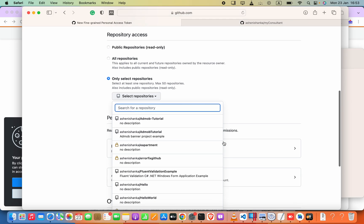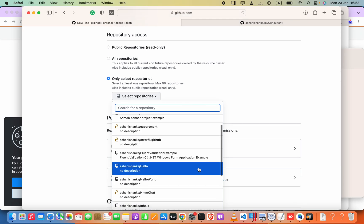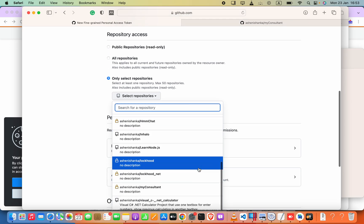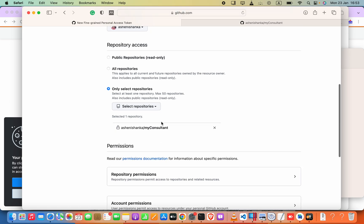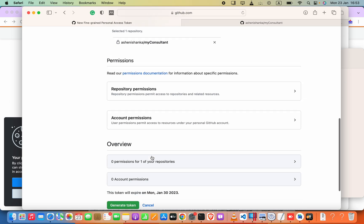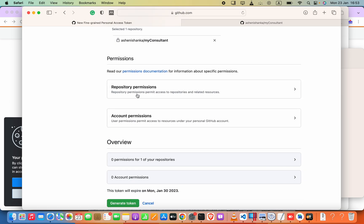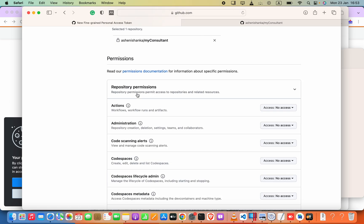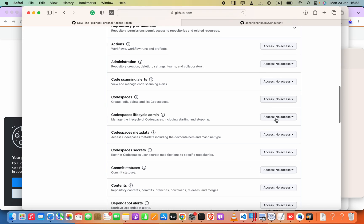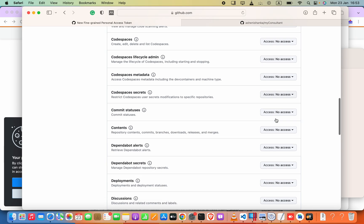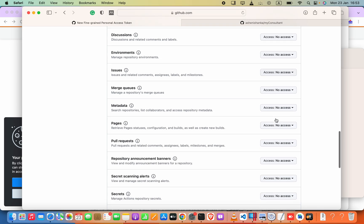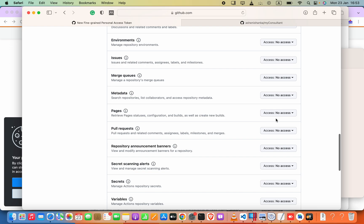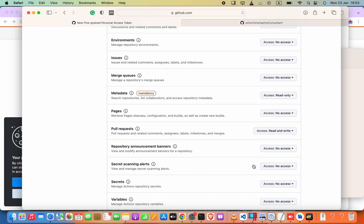You can enter whatever you want and then we can select repository. So I need to get my let's say this one, and then repository permissions or we can set. Read and write, pull request, metadata.